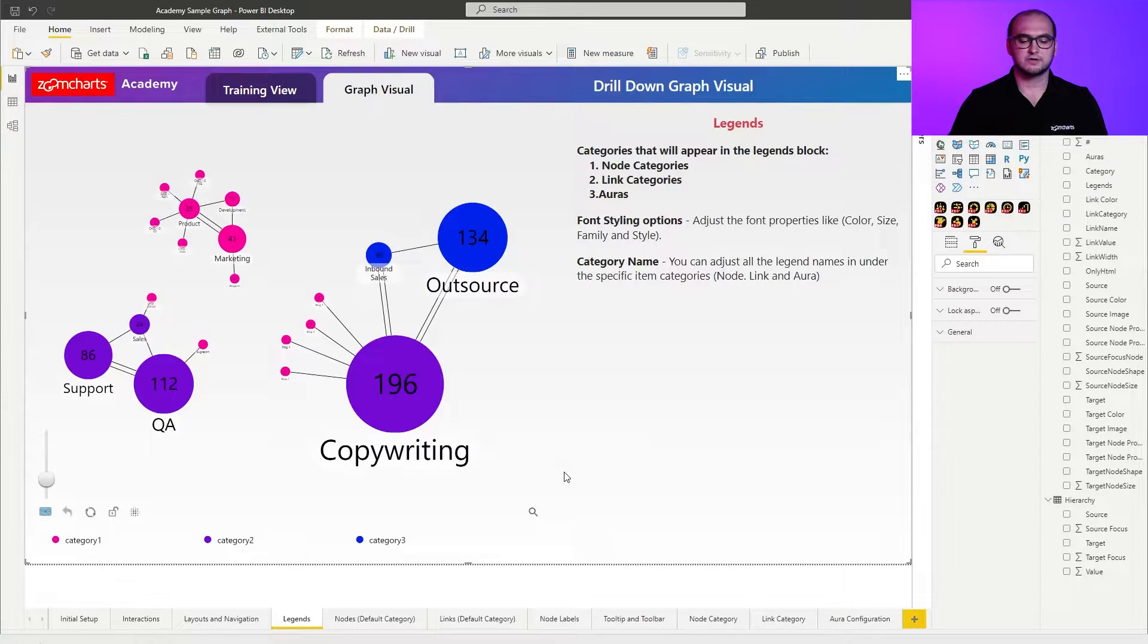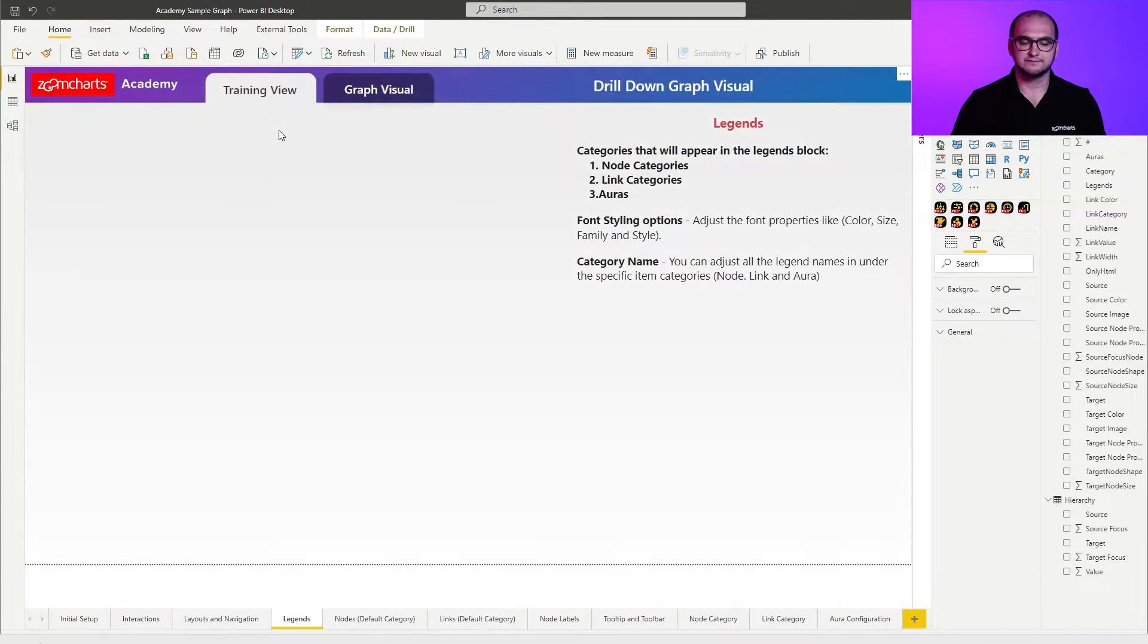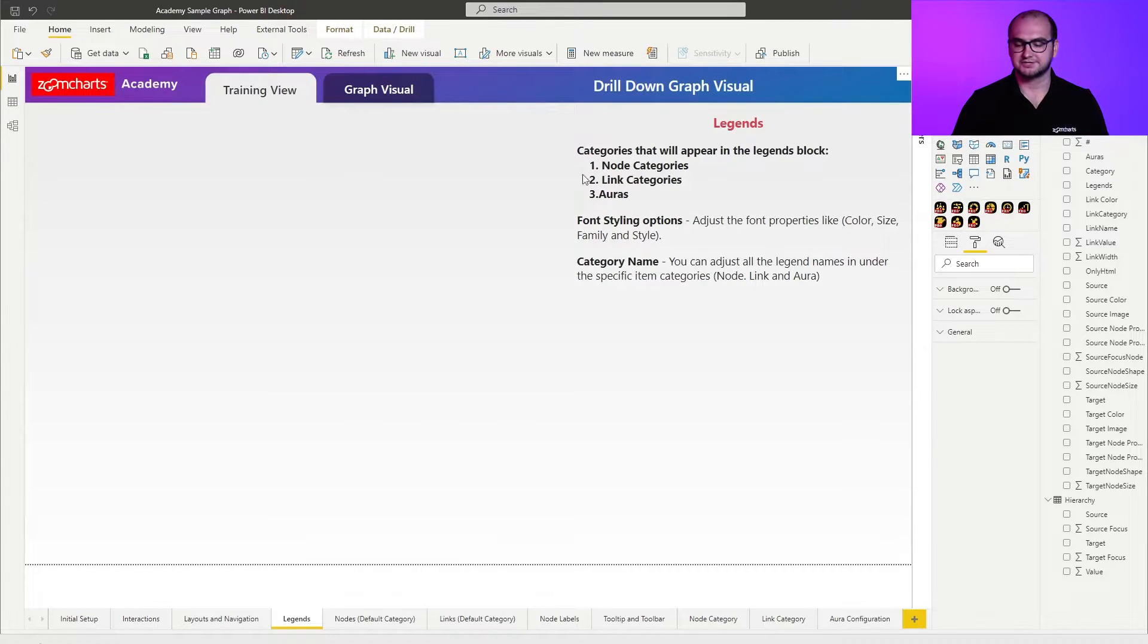Now as always within the sample report you already have your pre-built example, so you can go ahead and explore that. For now we're going to go into the training view and actually create the visual from scratch.